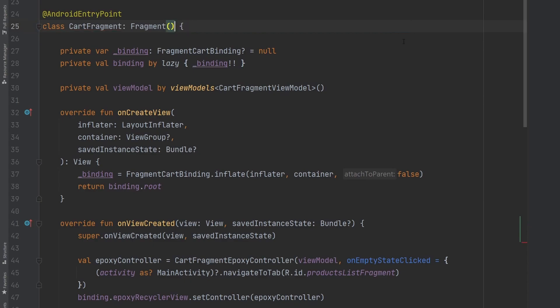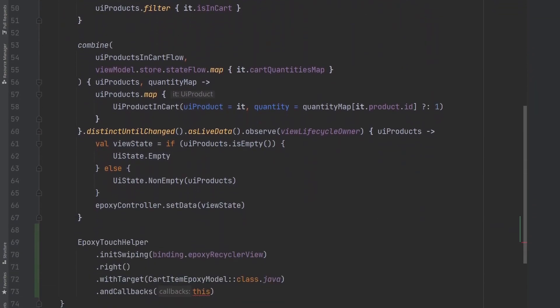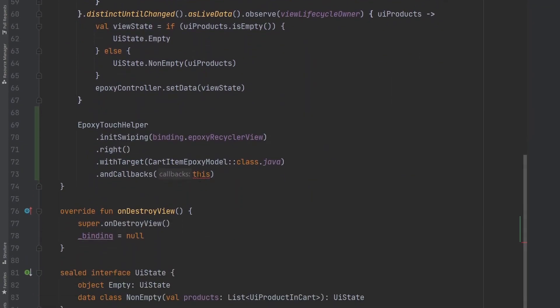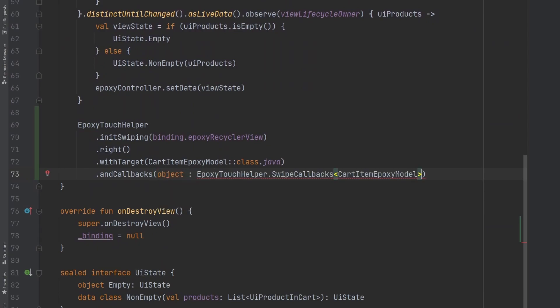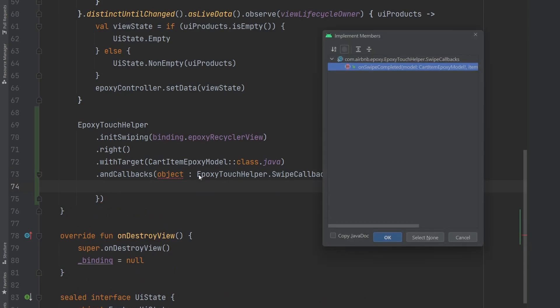So we are just going to go ahead and declare an object that extends this and then we can just go ahead and actually fill in the blanks here.